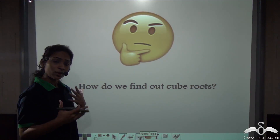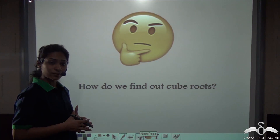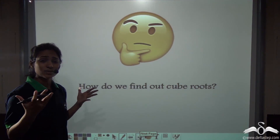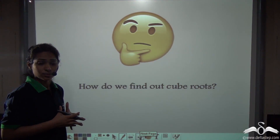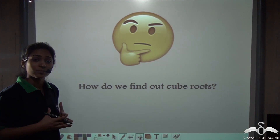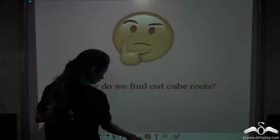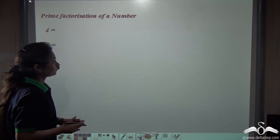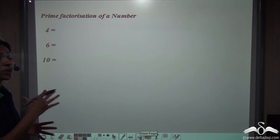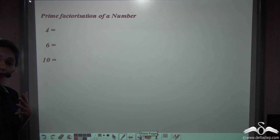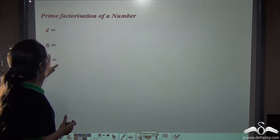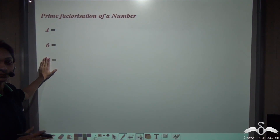How do we find out cube roots — only by hit and trial method? For small numbers like 8 or 4 that works, but what about larger numbers? Let's see the prime factorization method, which we have already used in the square root method. So let us prime factorize the numbers 4, 6 and 10.